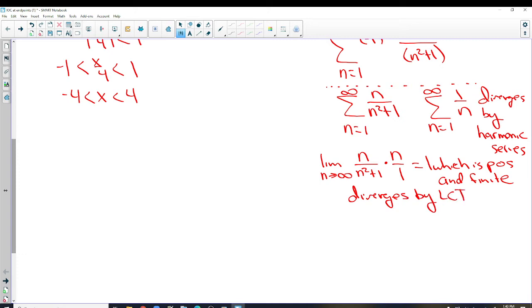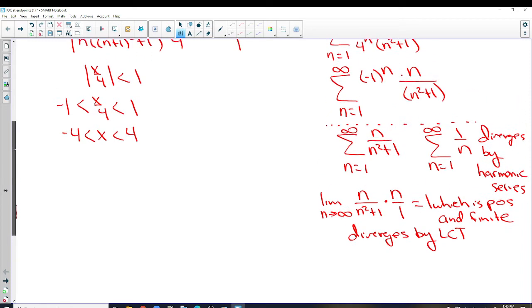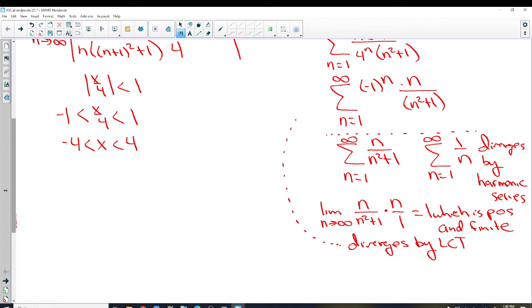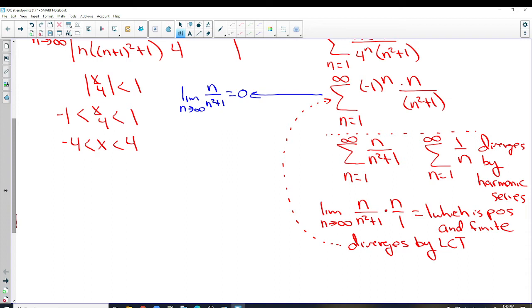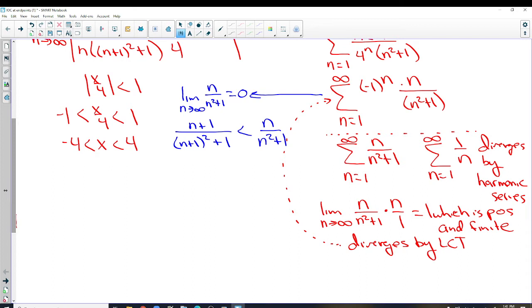We diverge by limit comparison test. Now we have to go back to the original and decide if it converges conditionally. Since it's alternating, we use the alternating series test. The limit as n approaches infinity of n over (n² + 1) equals 0 — it passes the nth term test. Now we need to show that (n+1) over ((n+1)² + 1) is less than n over (n² + 1), but with variables on top and bottom we can't be comfortable with that.